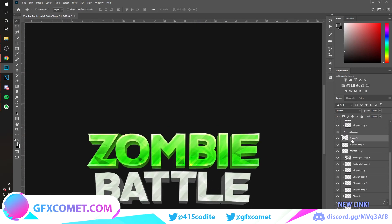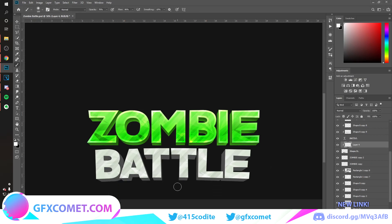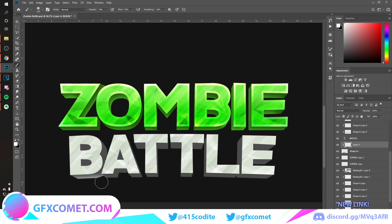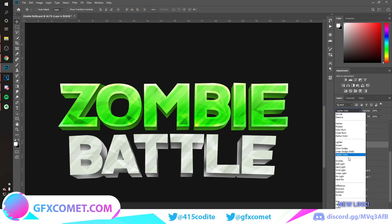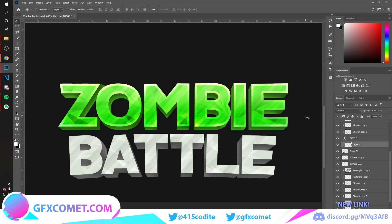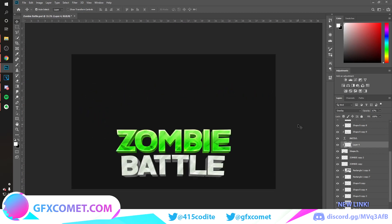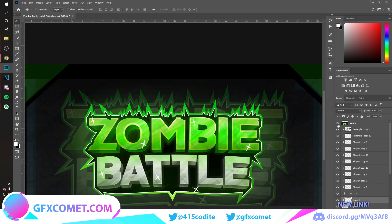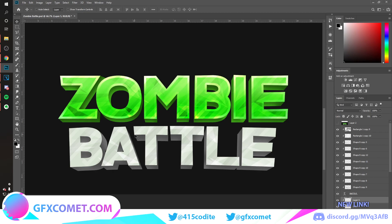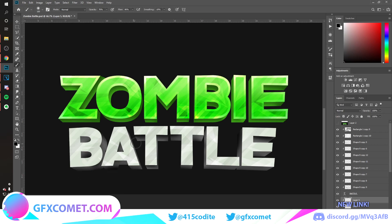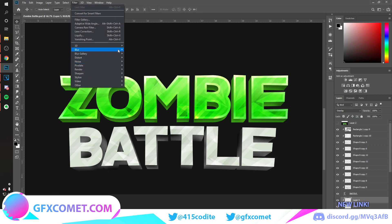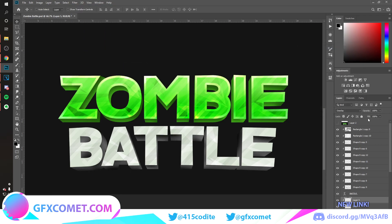Just wanted to say — if you have any specific tutorials you want us to make, we'd be happy to do so. Just comment down below. Our whole purpose is to help all of you, so be as specific as you want. Now back to the logo — I want to add some shadow, so use the brush, paint it in, go to Overlay, and blur it a bit.